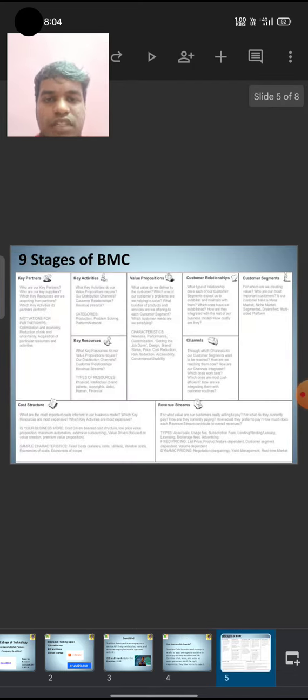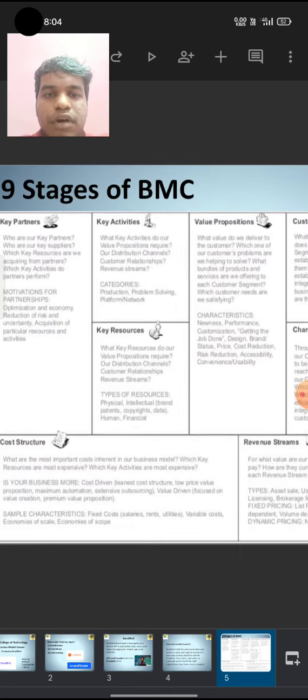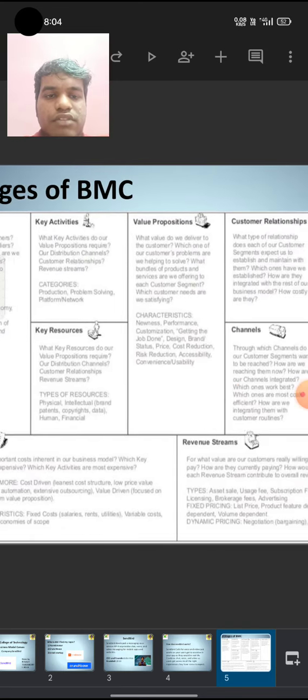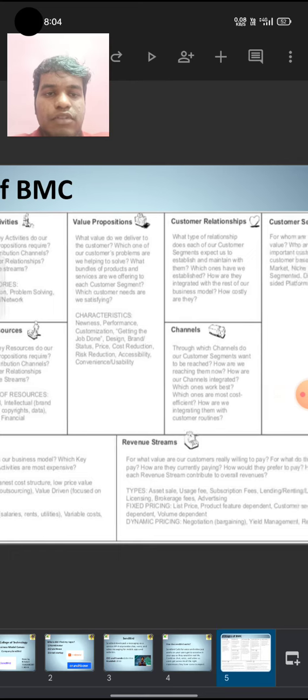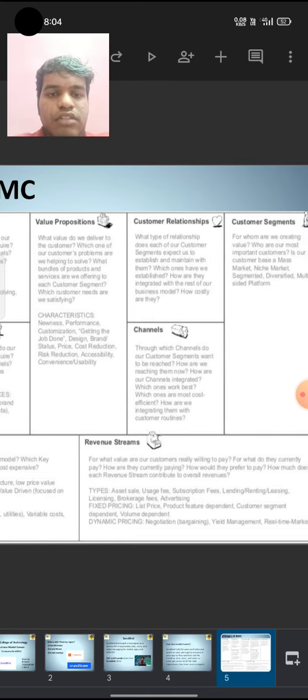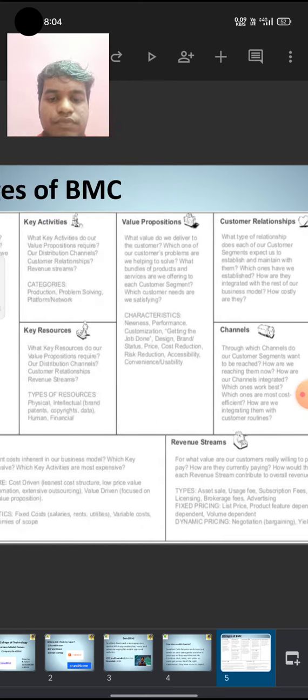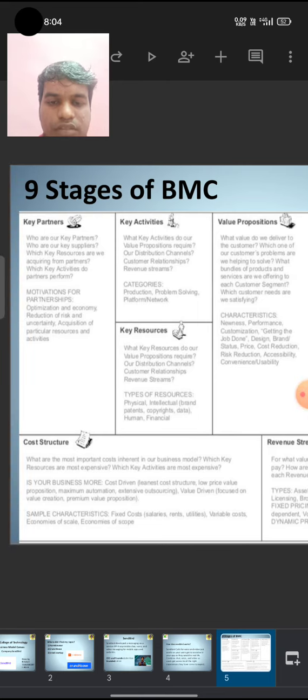9th stage of BMC: Key Partners, Key Activities, Key Reserves, Value Processes, Customer Relationship, Channels, Customer Segments, Cost, Searcher, Renew, Teams.